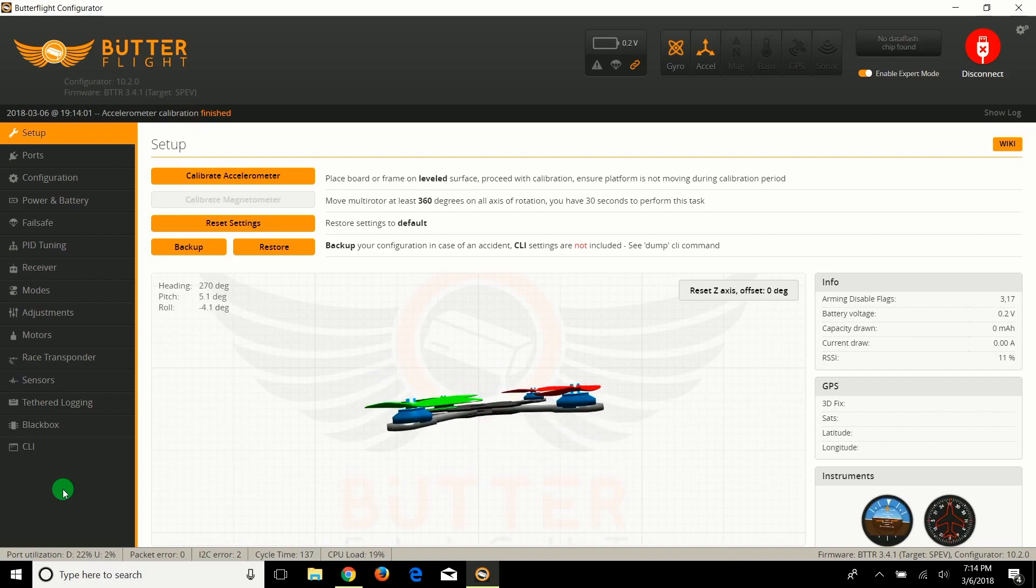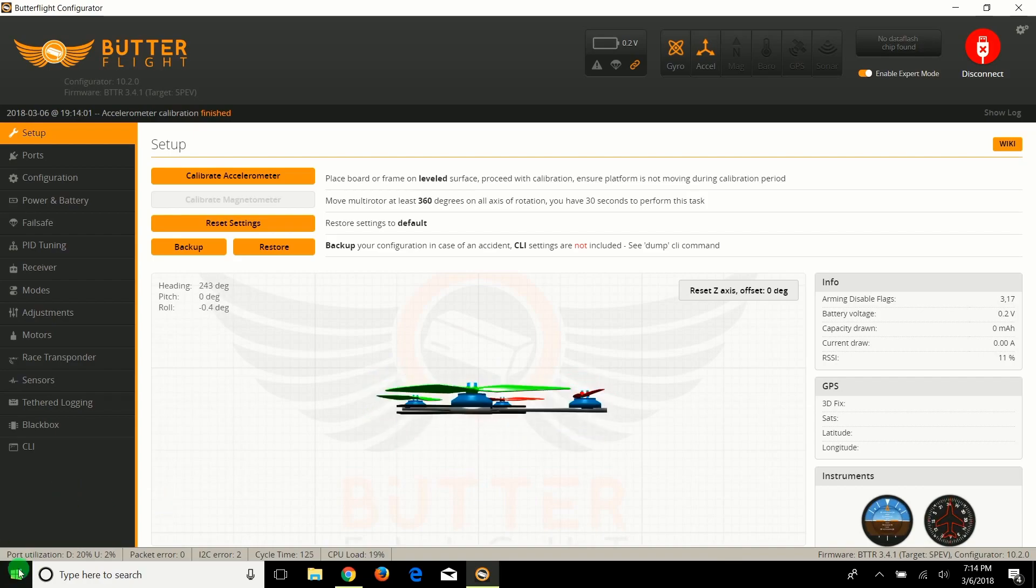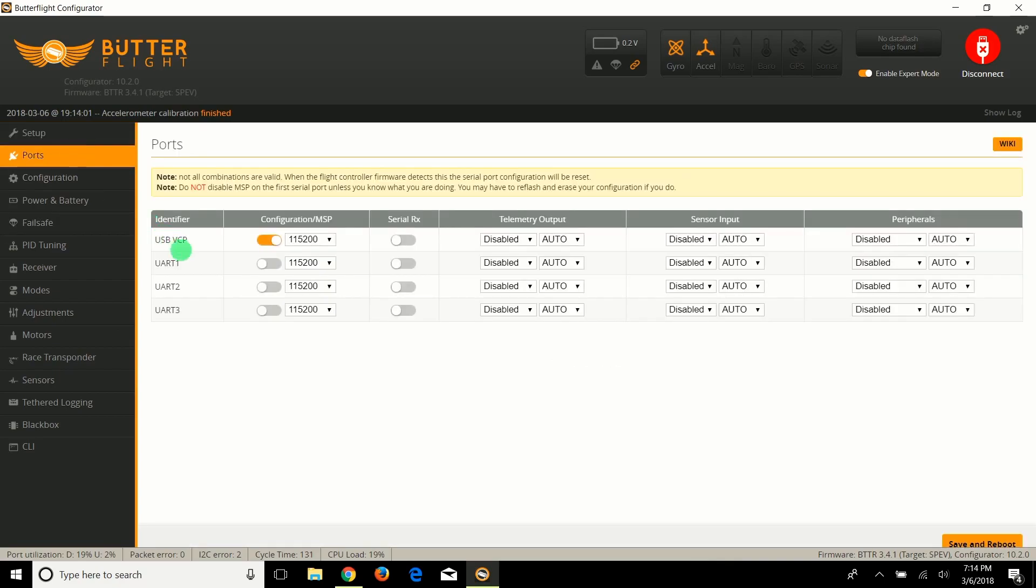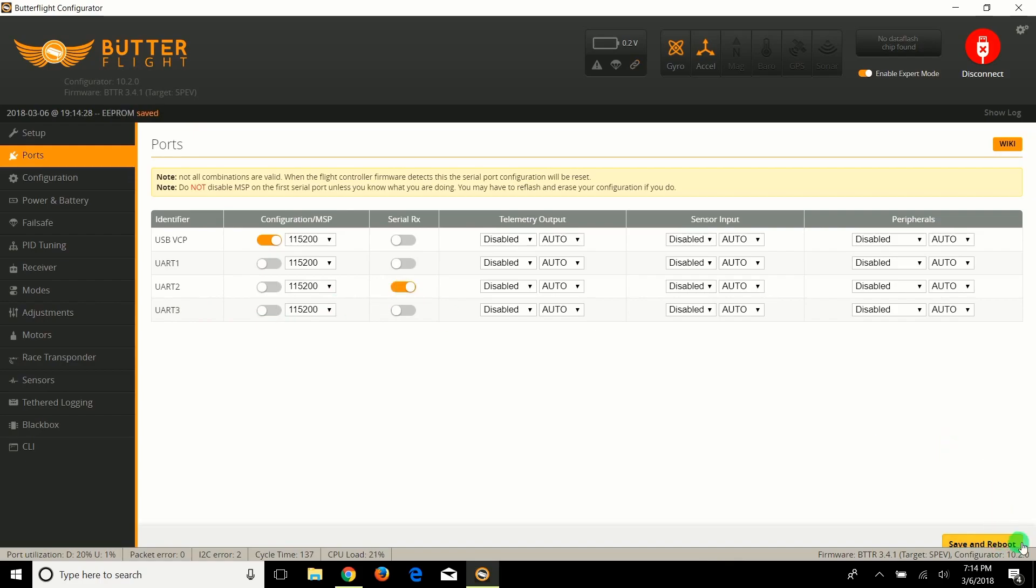We're going to open the ports tab. I already know that this is on serial RX number two, but majority of F3 is going to be UART number three. For some reason this was put on number two, so I'm just going to go ahead and hit save and reboot.